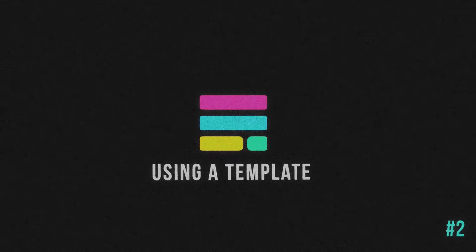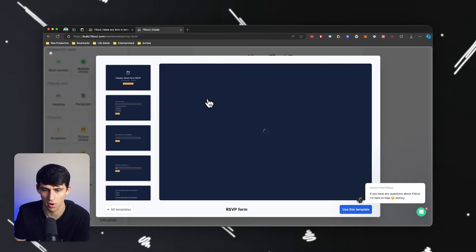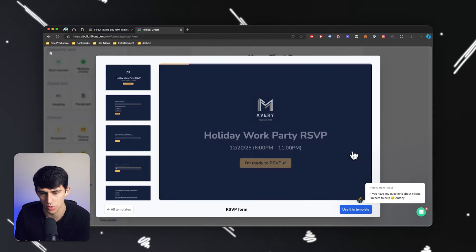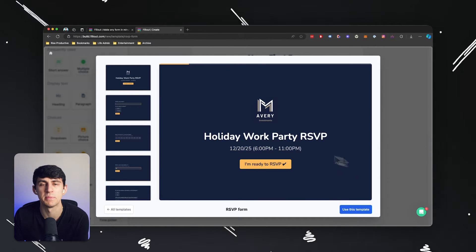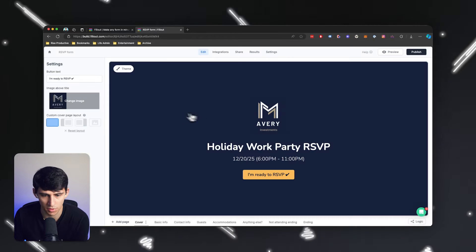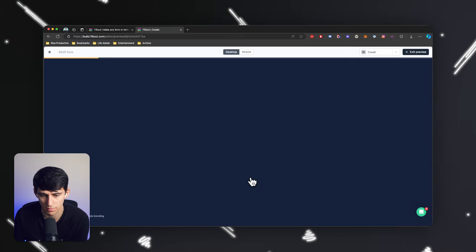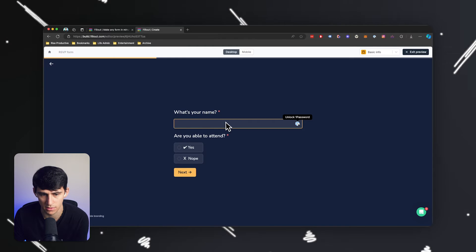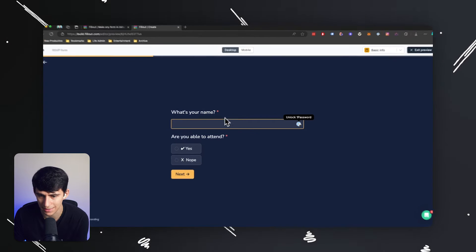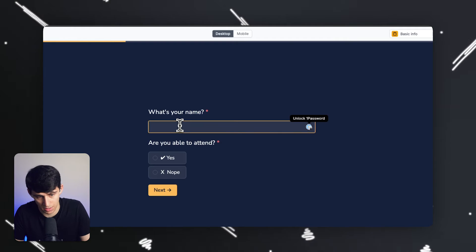I'm going to start off with a potential template here, like a holiday work party RSVP, which is obviously something that a lot of people do end up using in their daily life. So if we use this template, you'll notice that it has a pretty nice feel and setup. It looks a lot like Typeform. It says, what's your name? It's Dimitri.